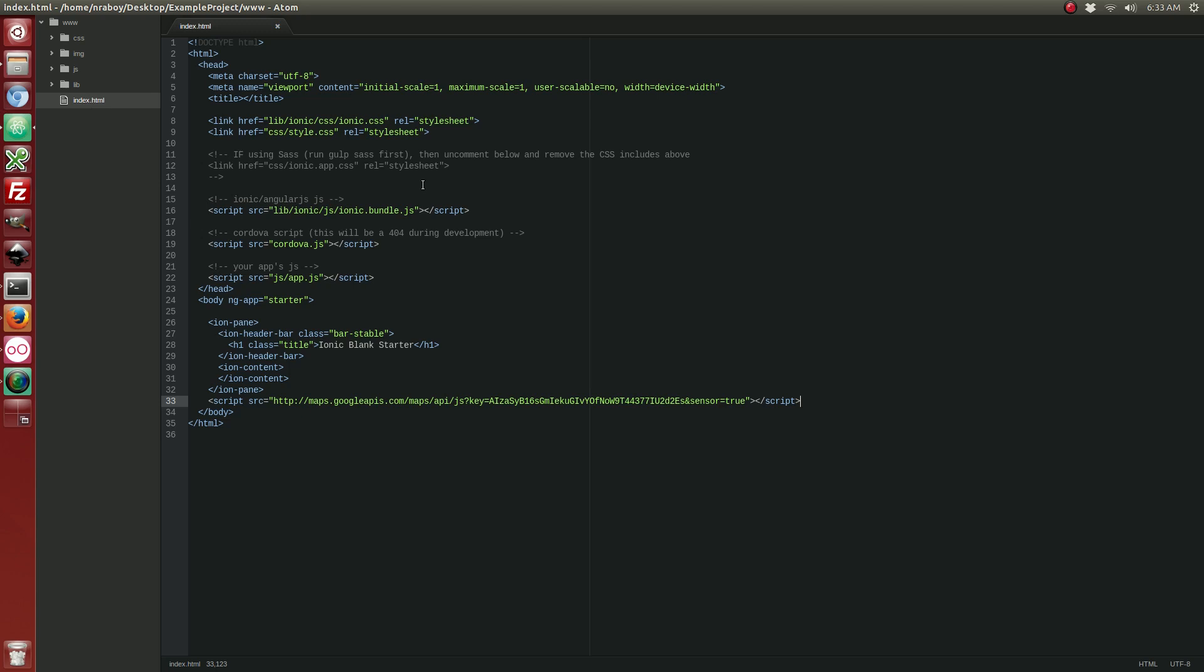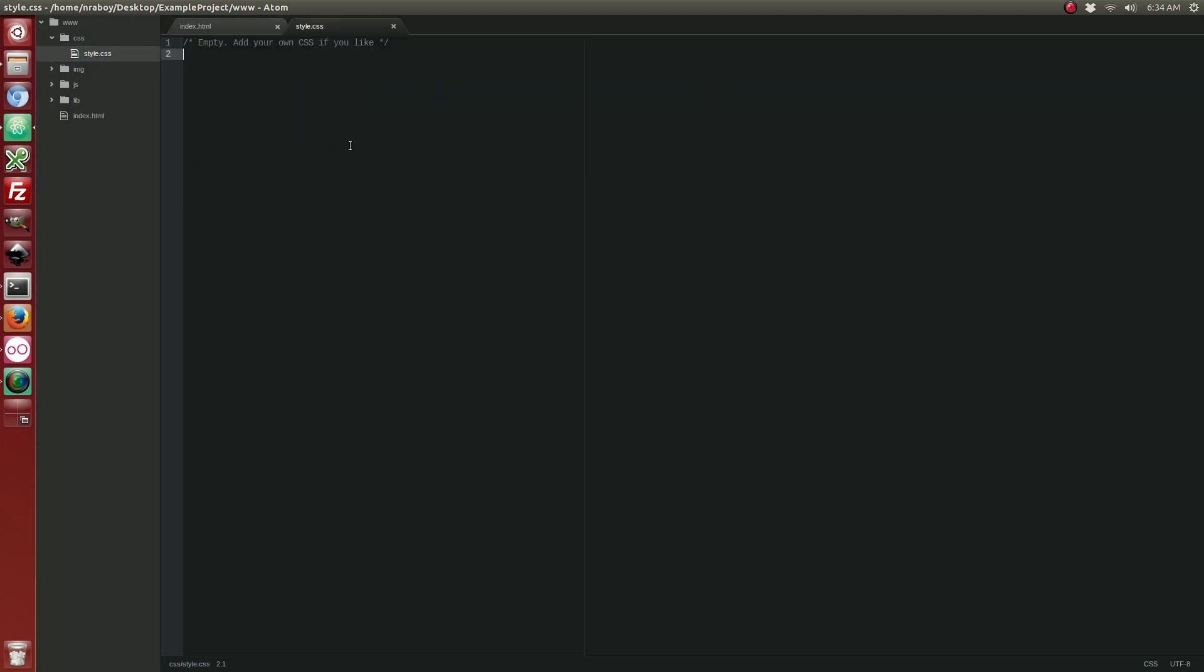So, with the SDK added to our project, let's open up our CSS folder and then styles.css. We need to make a small adjustment. We're going to make the scroll height 100% and we're going to make the map height and width 100%.